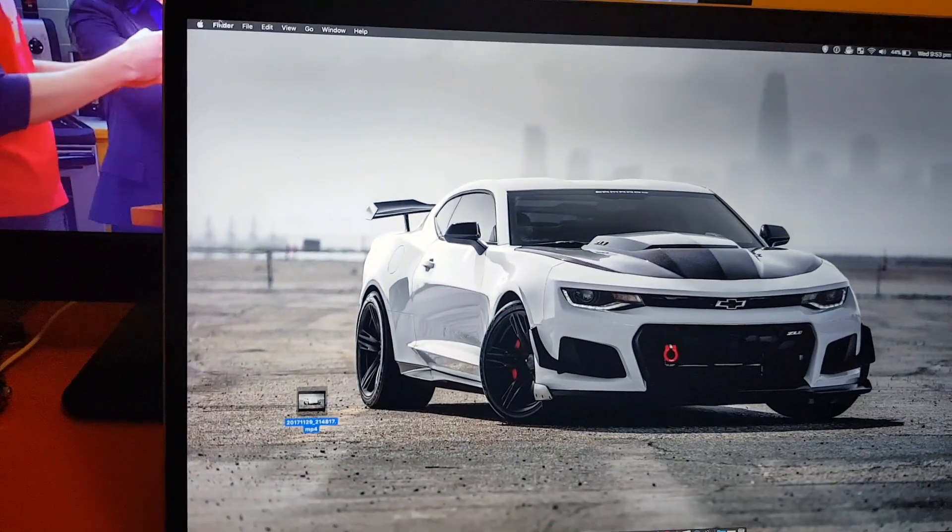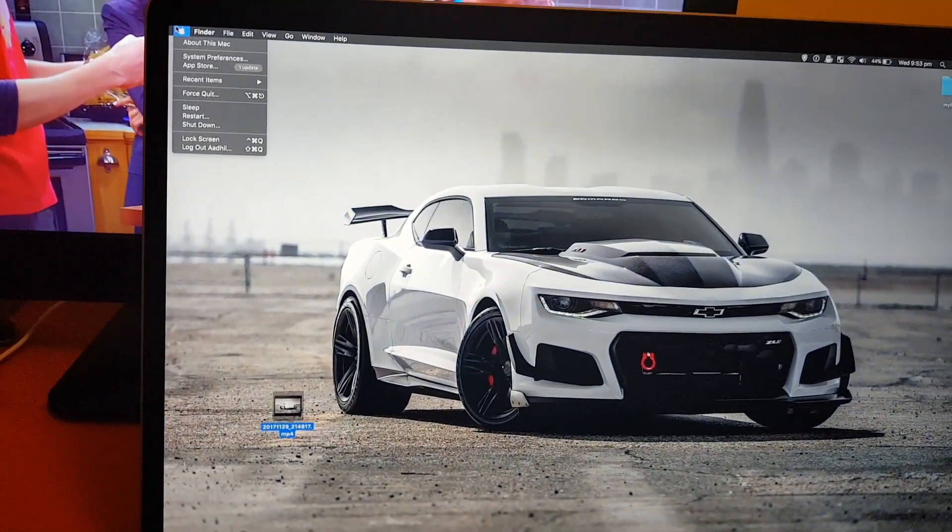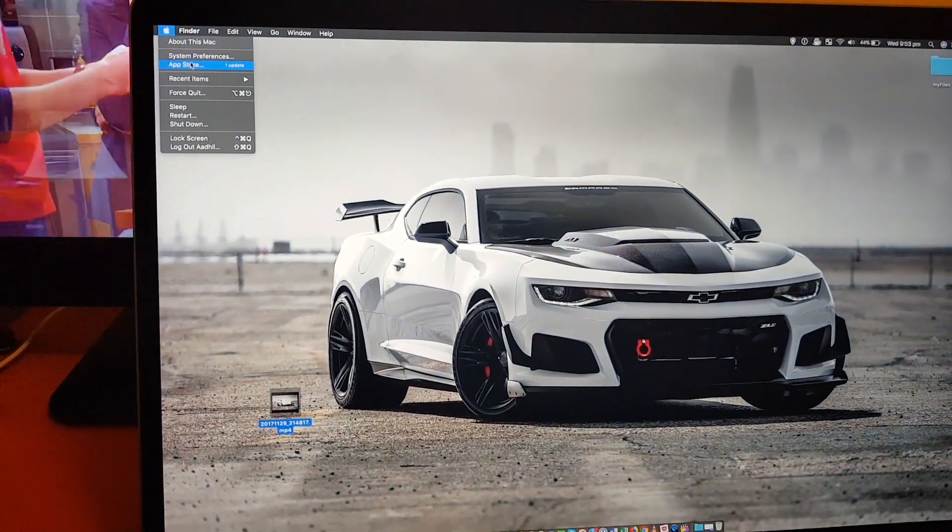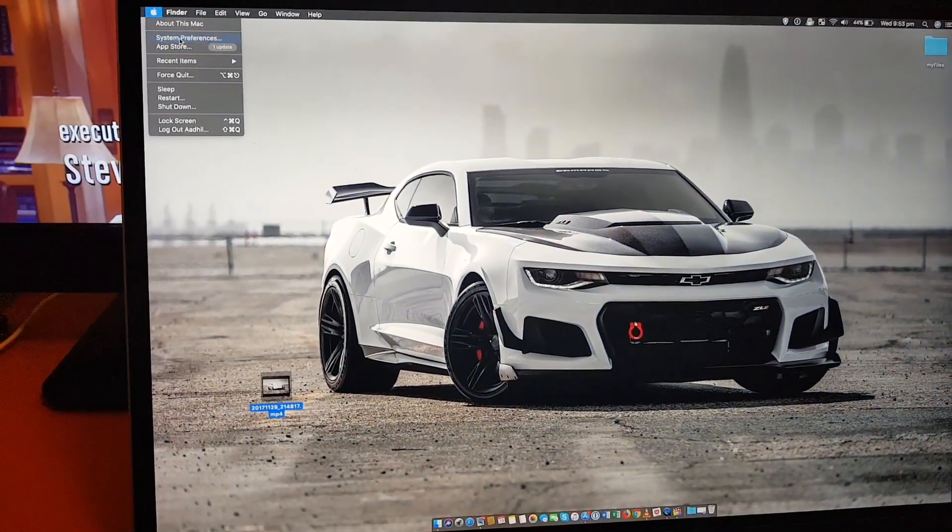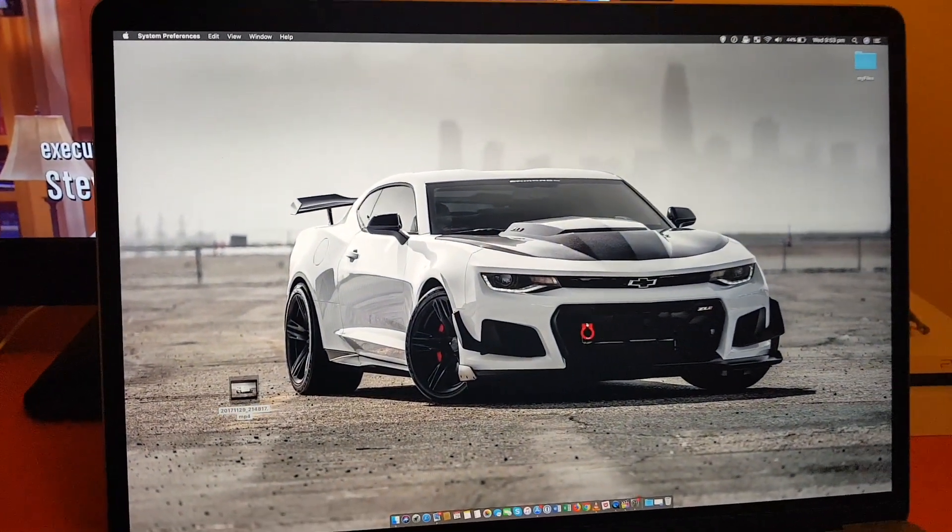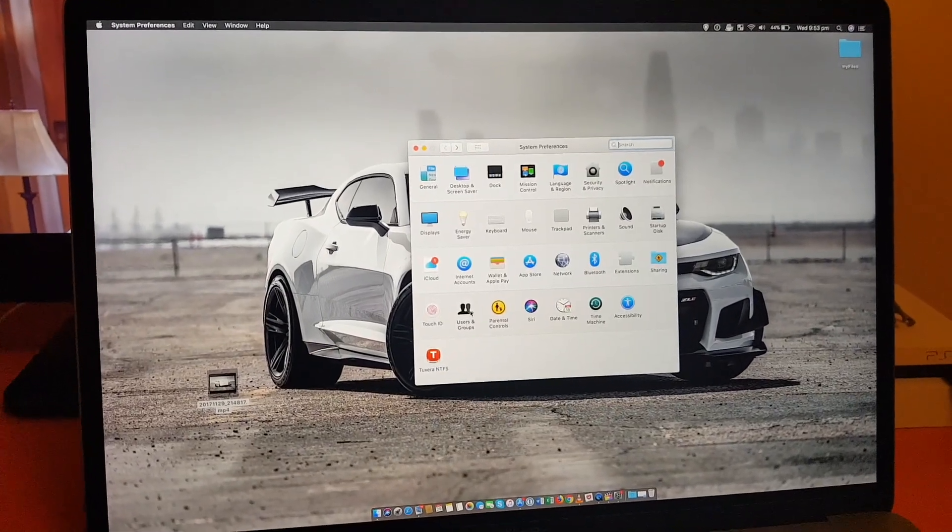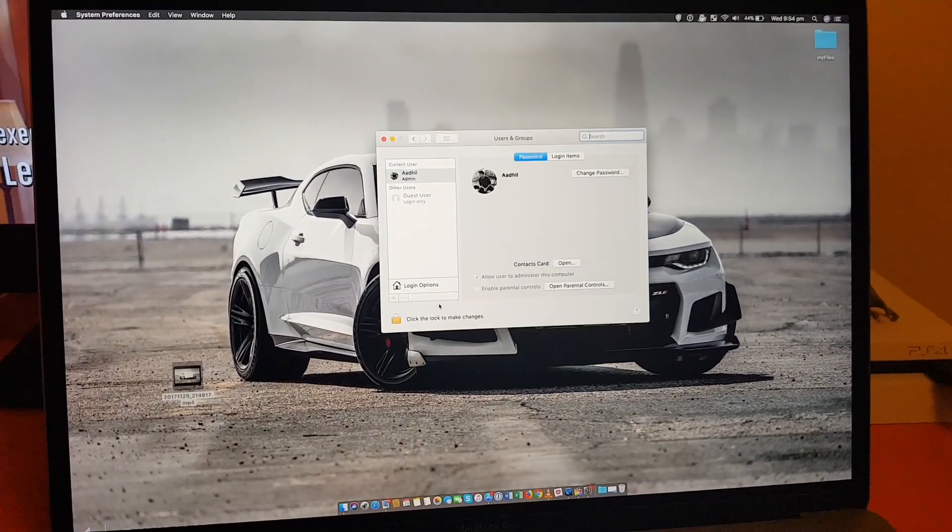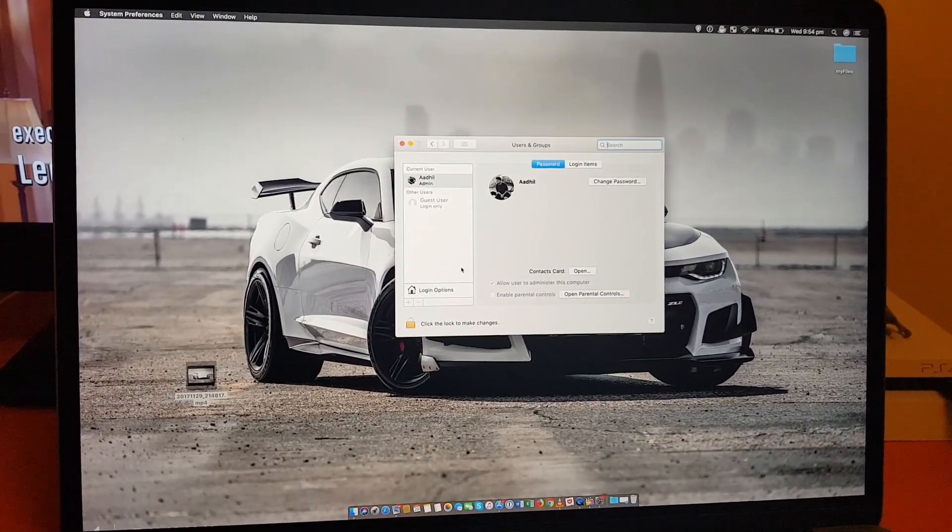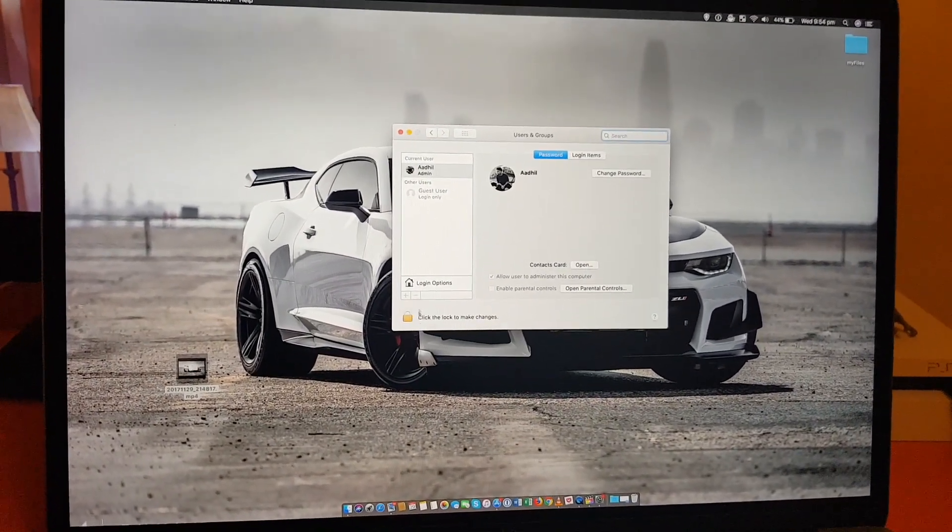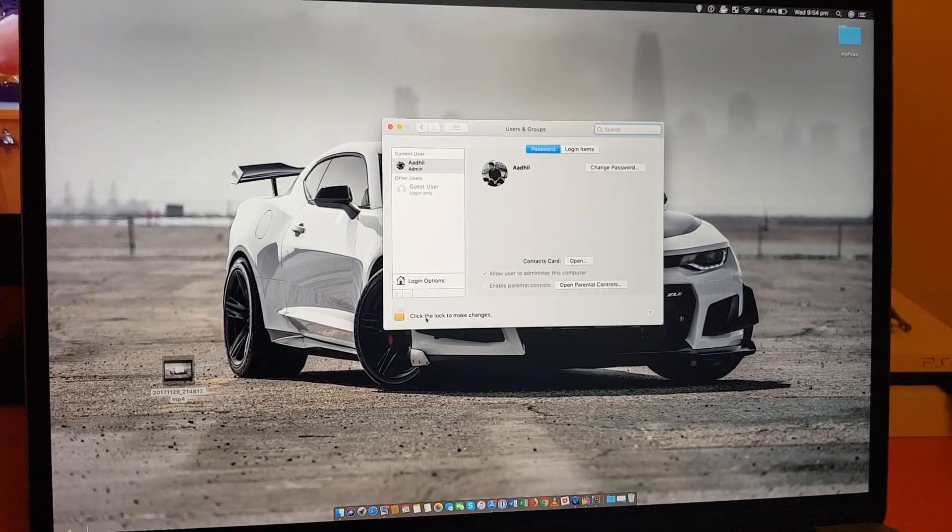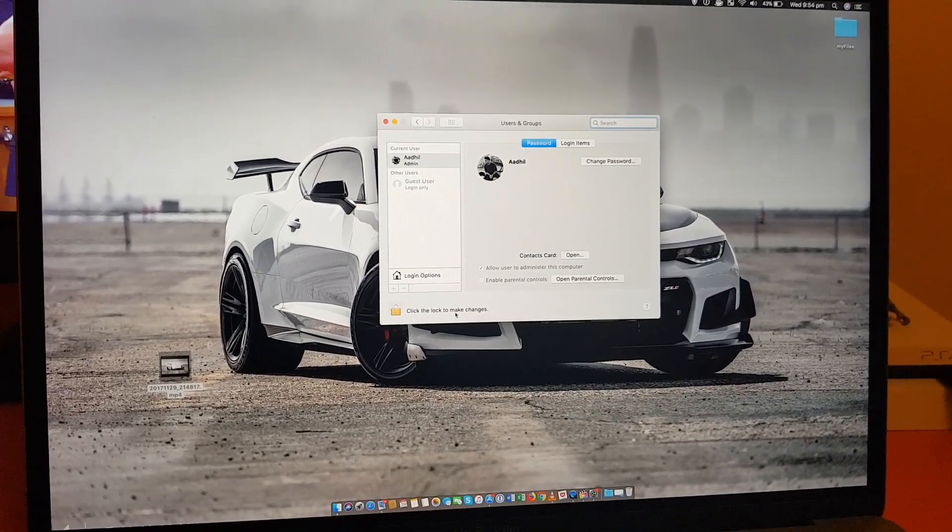In order to do this, you have to go to the Apple logo on the top left-hand side, click System Preferences, go back to Users and Groups. And once you're in there, you have to, as you can see, click the lock to make changes.